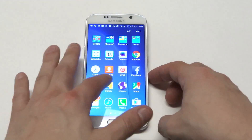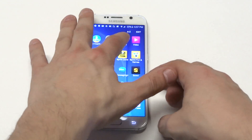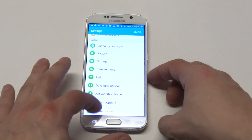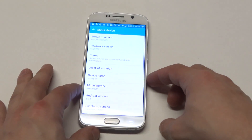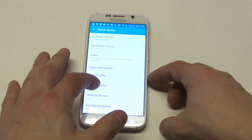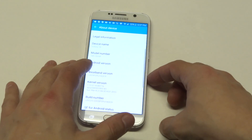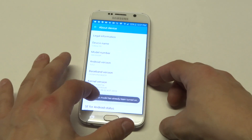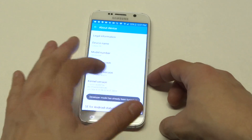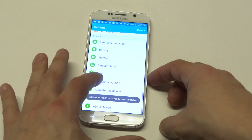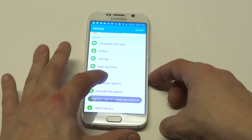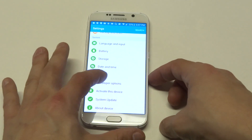So what you want to do is go into the settings and scroll down to about device. Then what you want to do is click on build number — you have to do it like seven times. Once you do that, you're going to see an option right here that says developer options.